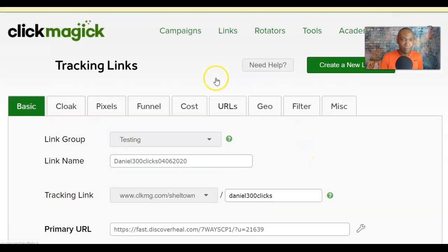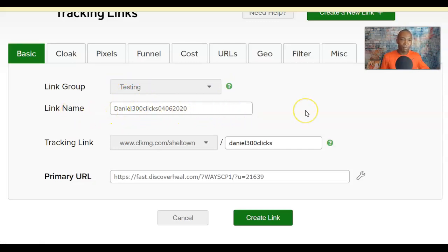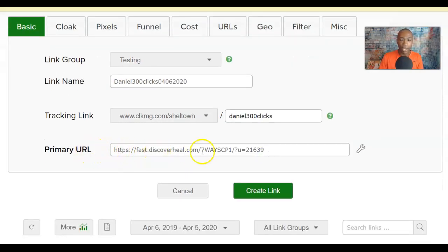Let me recap the basics: first, click on Links; don't worry about a Link Group; the Link Name references where you're purchasing advertising from — keep it simple, like '300 clicks' with a date; the Tracking Link slug can be left blank or customized; and your Primary URL is the actual website you're promoting. Then click 'Create Link.'